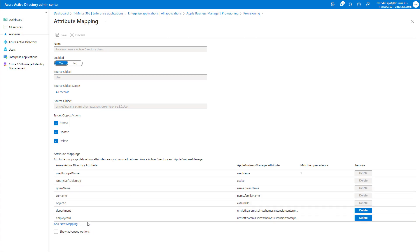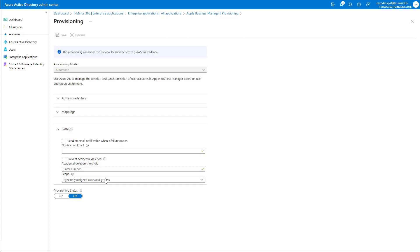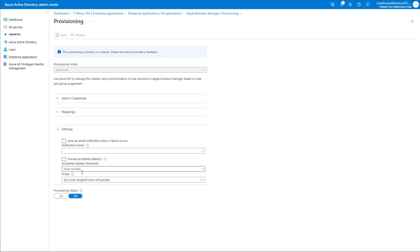So this is great because it creates your users when you create them in Azure Active Directory. And it can also remove them when a user leaves an organization as well. The other section here is related to a few other settings, such as the email notification when a failure occurs. So I recommend setting this to a distribution group or something that's shared that's not related to an individual user. And then you could also set up prevent accidental deletion.